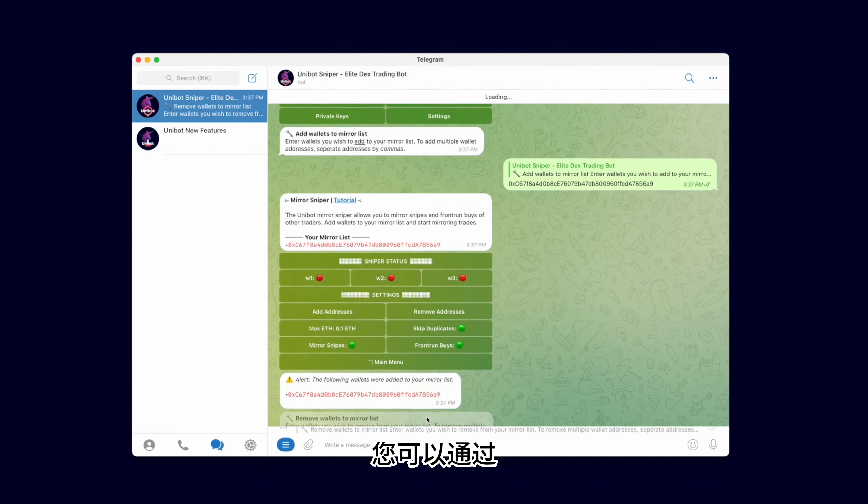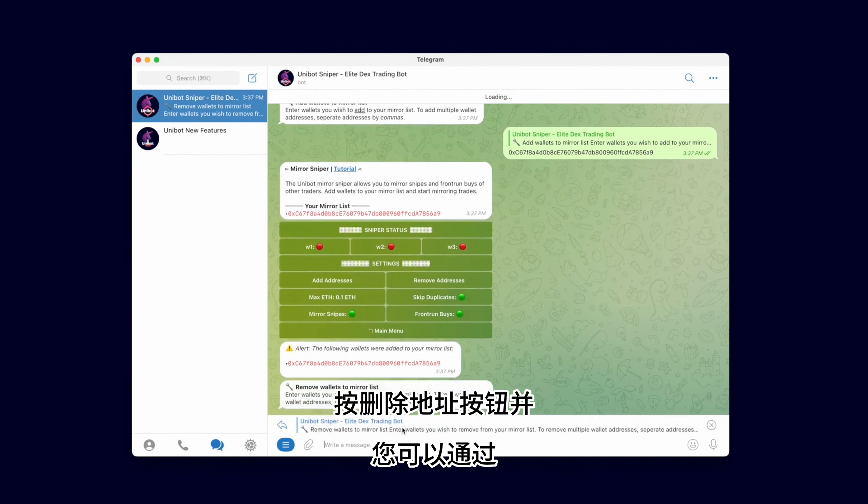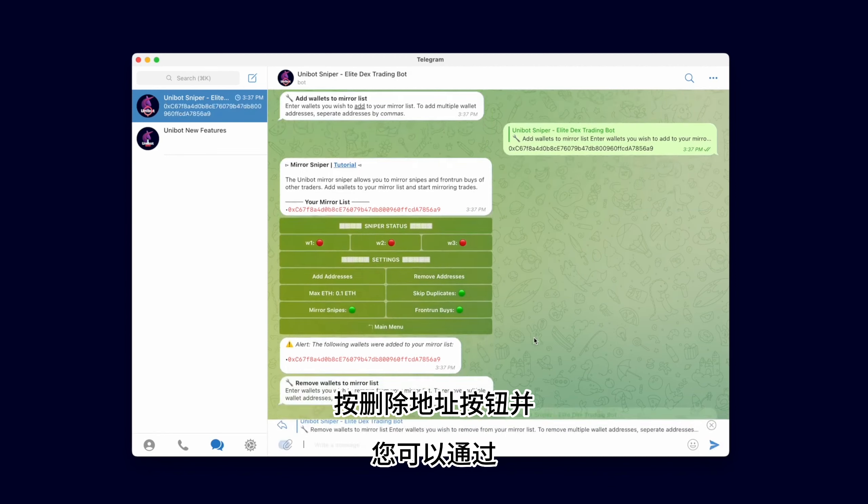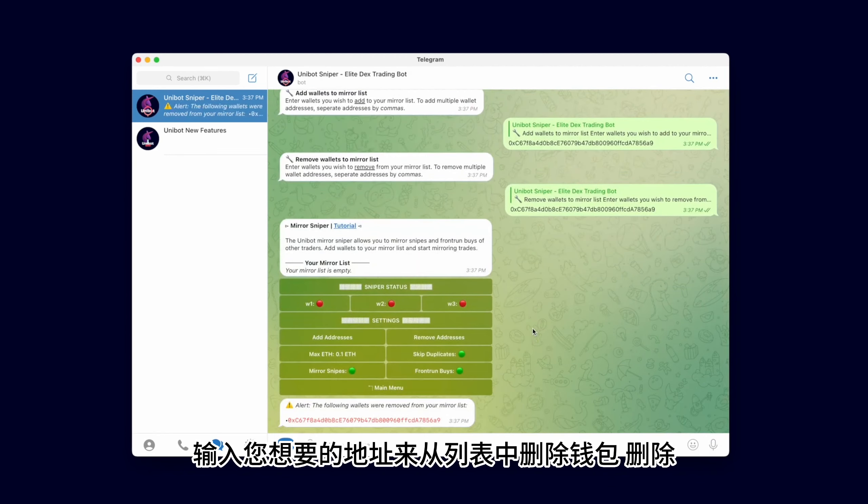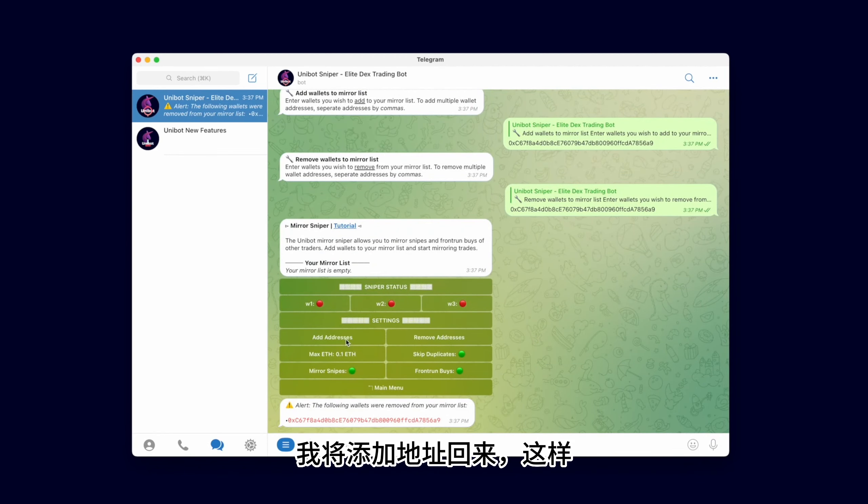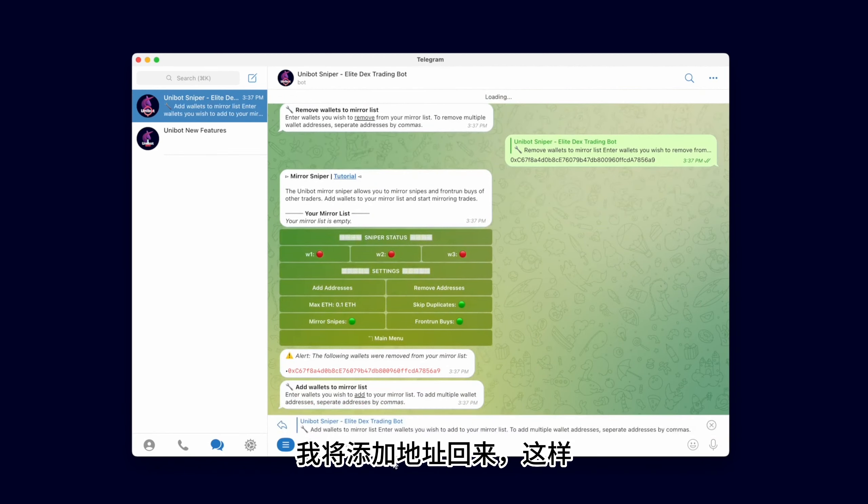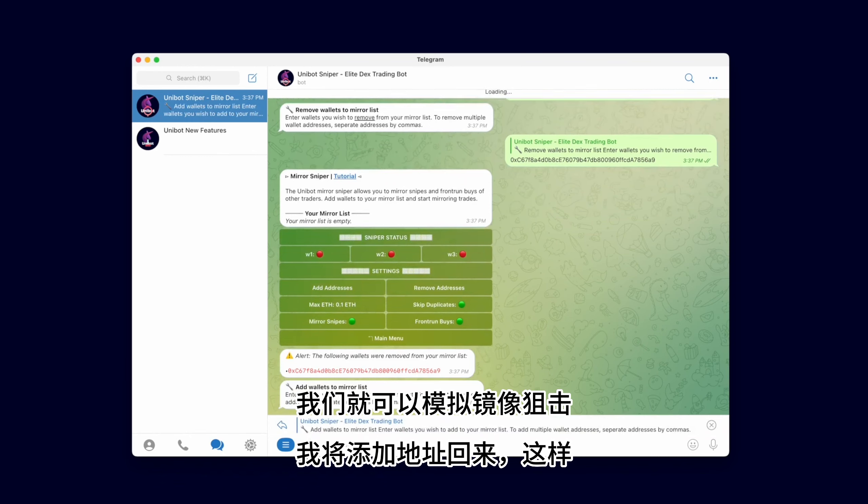You can remove wallets from your list by pressing the Remove Address button, and entering the address you wish to remove. I'm going to add the address back in so we can simulate a Mirror Snipe.